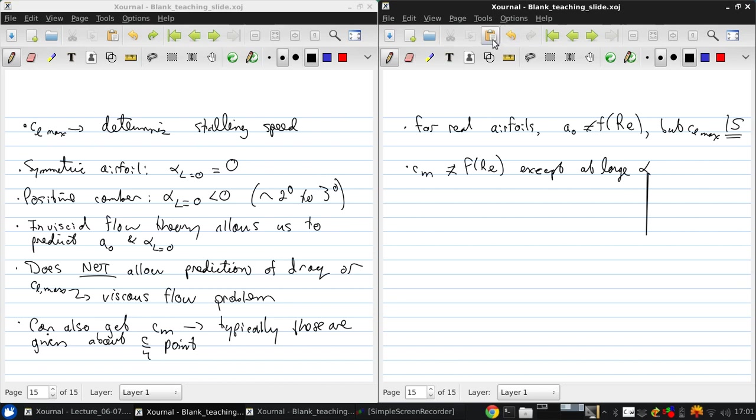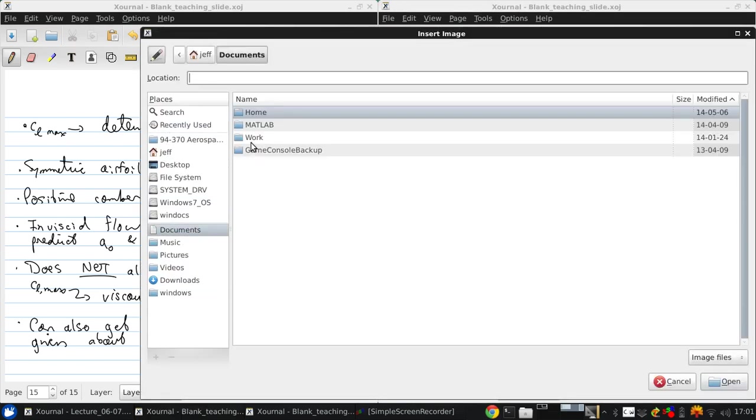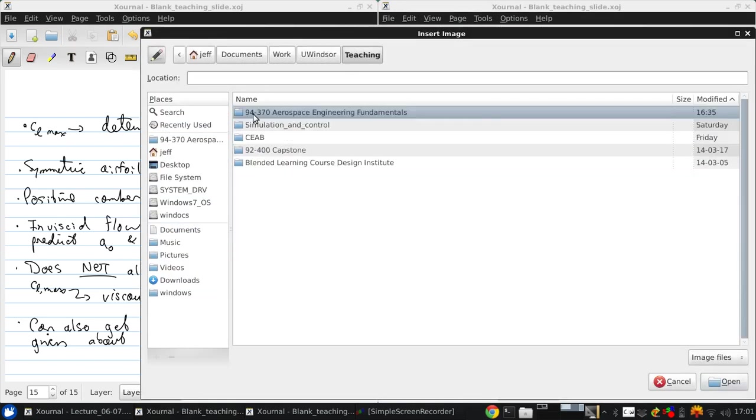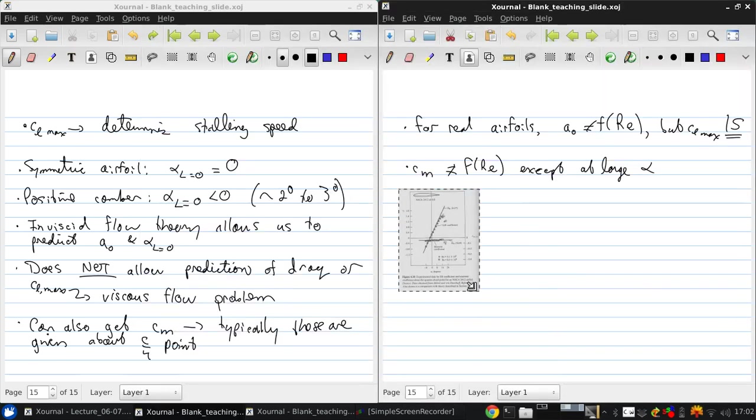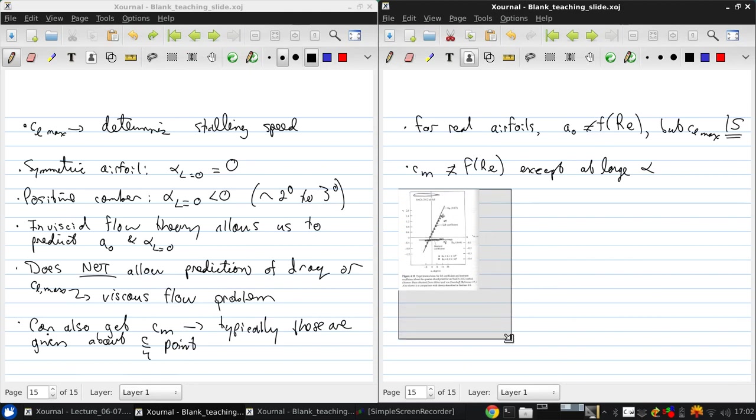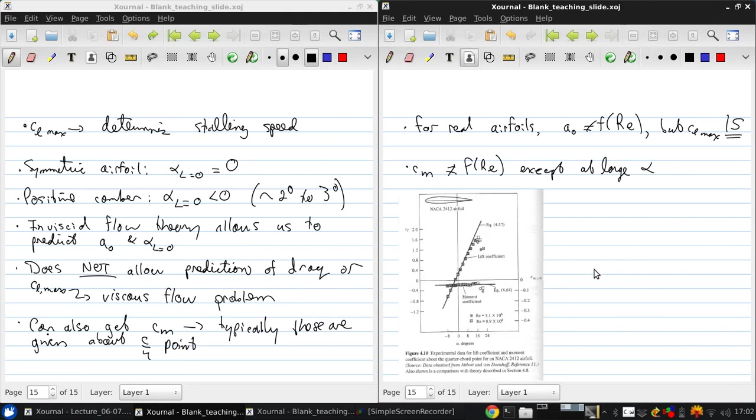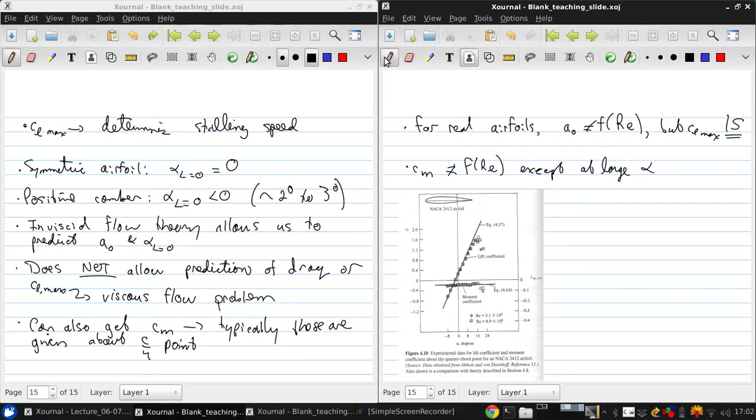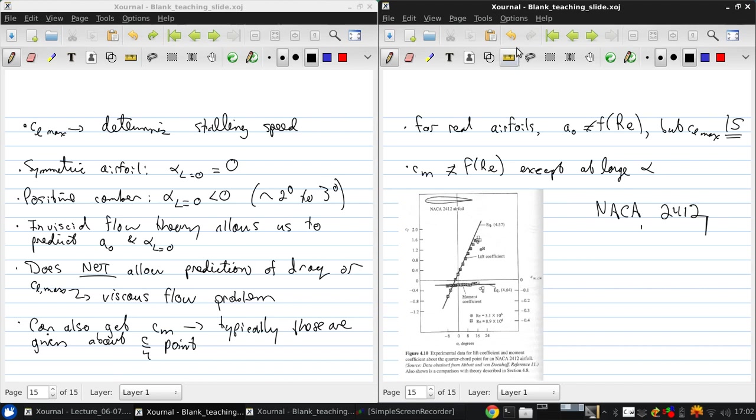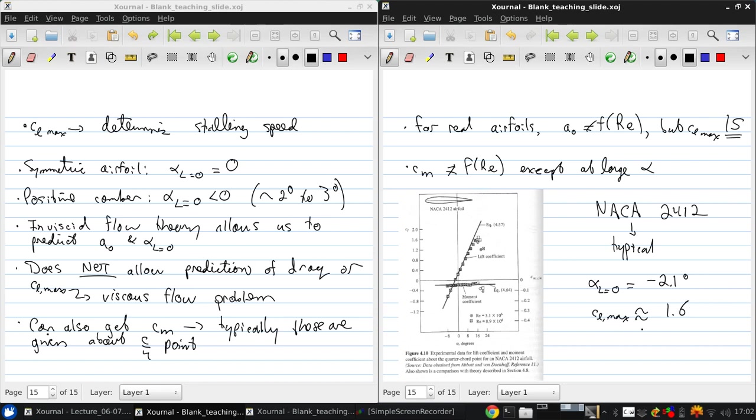So just to give you an idea of what a typical airfoil characteristic might look like. This is figure 4.10 from your textbook and shows lift and moment data both predicted by equations we'll get later and experimentally measured for NACA 2412, which is a pretty typical airfoil. It has alpha for L equals 0, negative 2.1 degrees. CL max of about 1.6. And a stalling angle of attack of about 16 degrees.